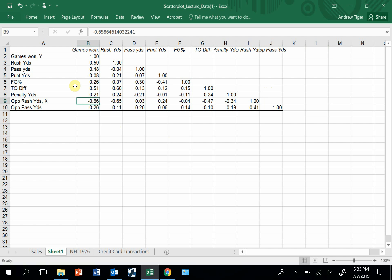But when we see pretty large numbers like this one, then we can say it looks like our games won is related to our opponent rush yards. It's a pretty high correlation, it's negative, but it's a high number. In situations like this, it looks like the penalty yards and punt yards are not related at all, so let's not worry about cause and effect in that case.